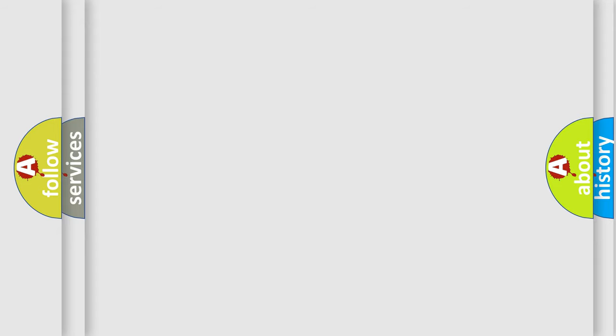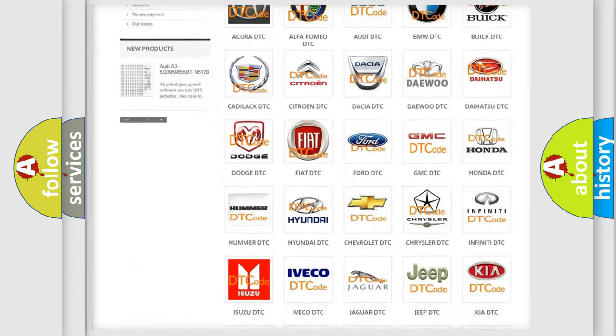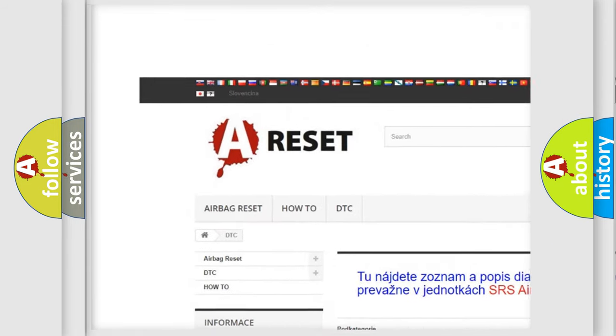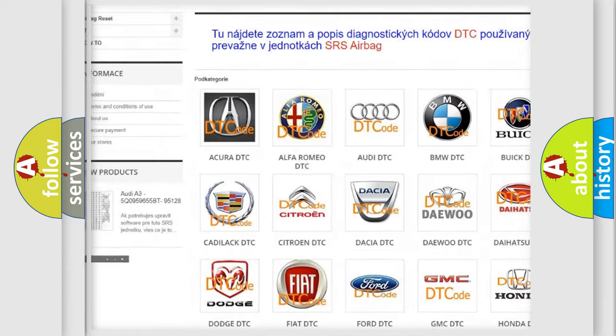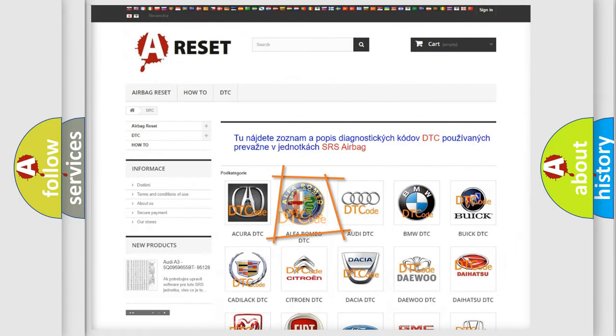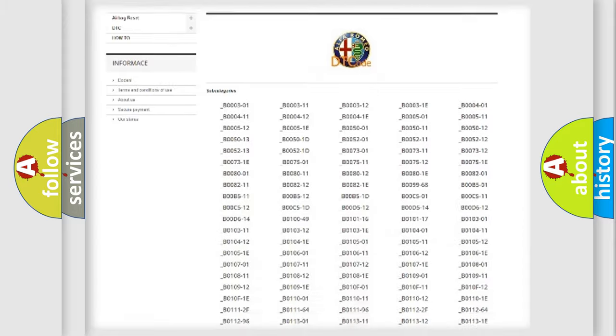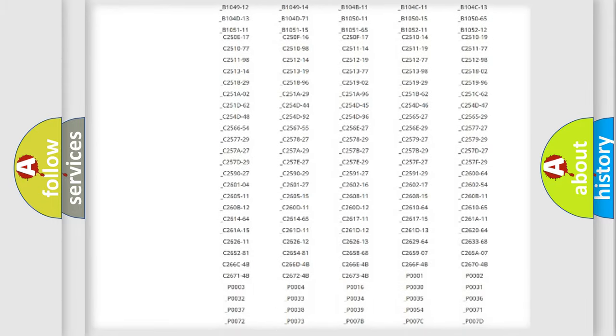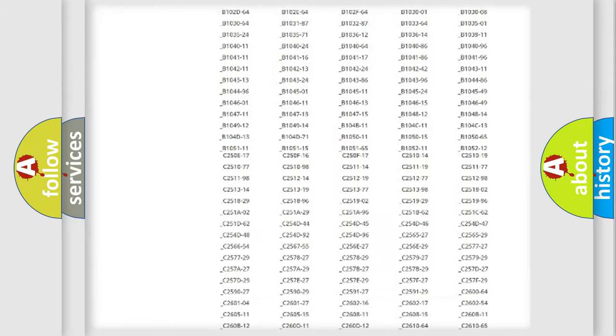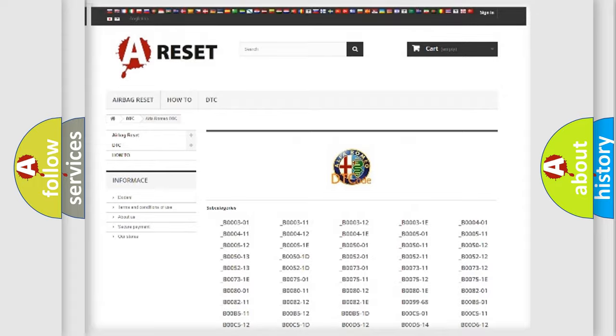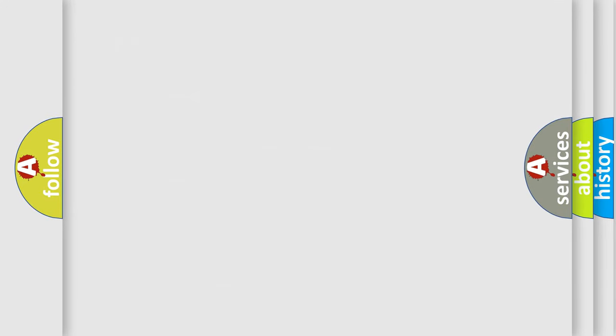Our website airbagreset.sk produces useful videos for you. You do not have to go through the OBD2 protocol anymore to know how to troubleshoot any car breakdown. You will find all the diagnostic codes that can be diagnosed in Alfa Romeo vehicles, and many other useful things.